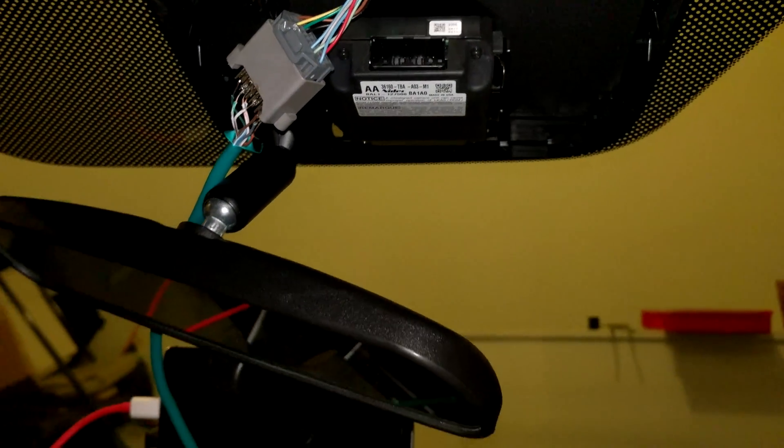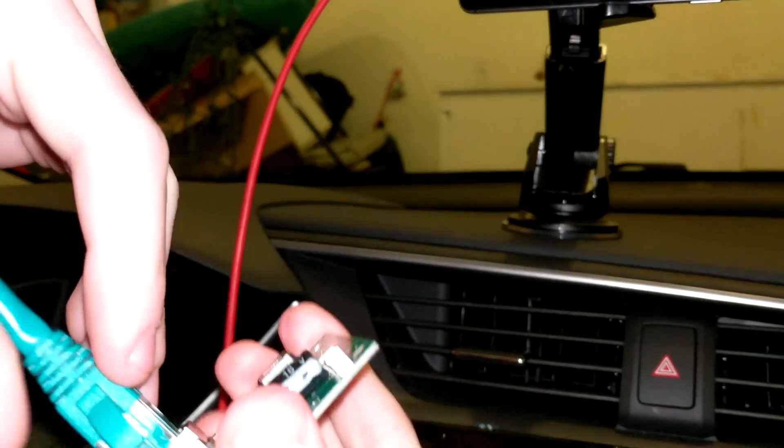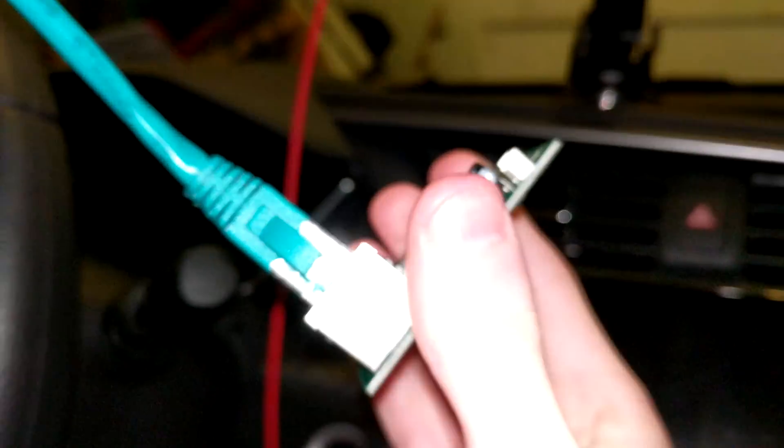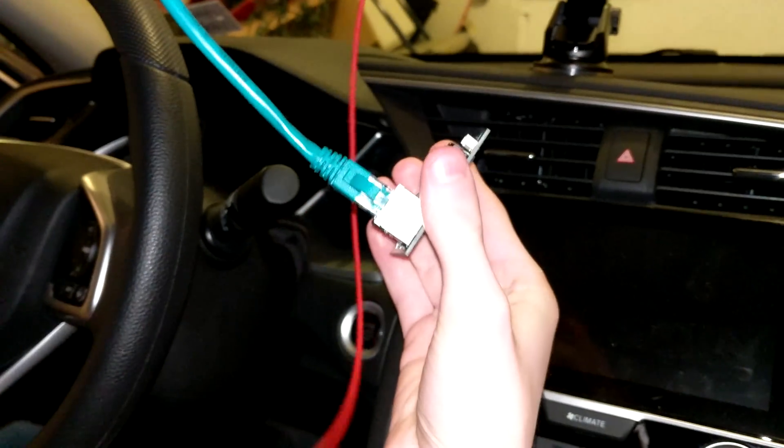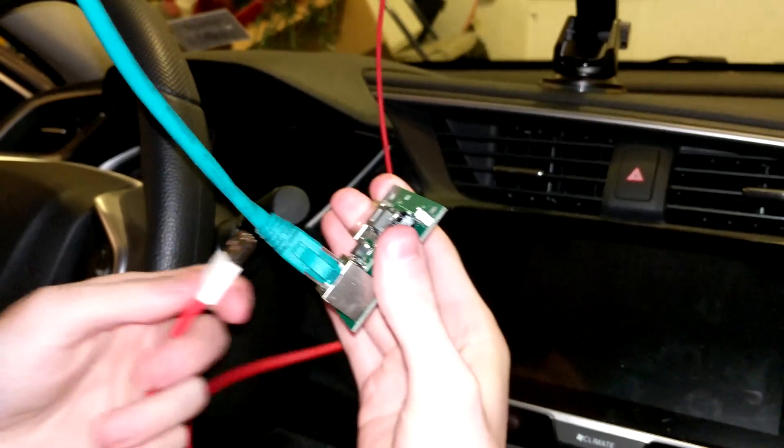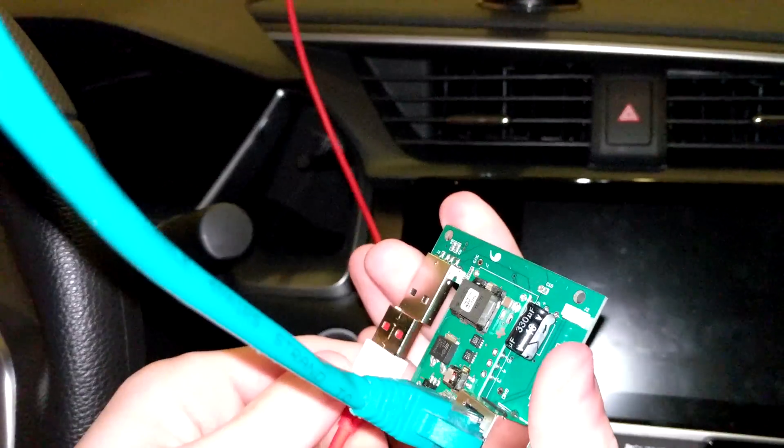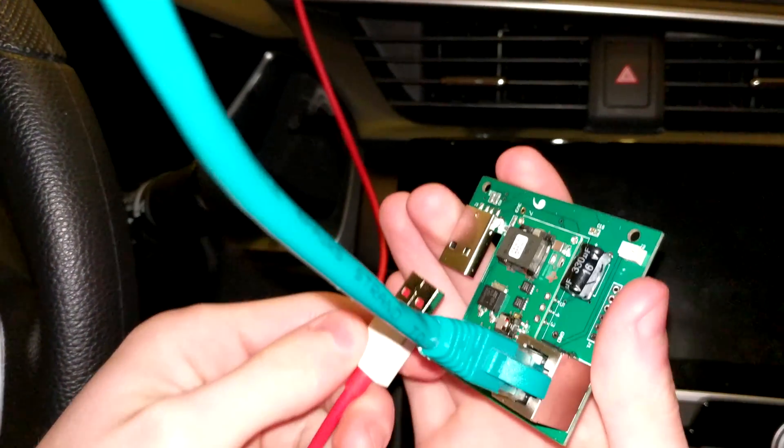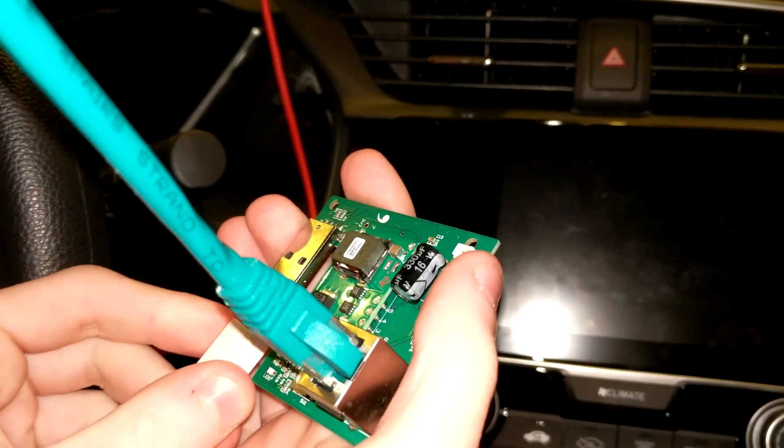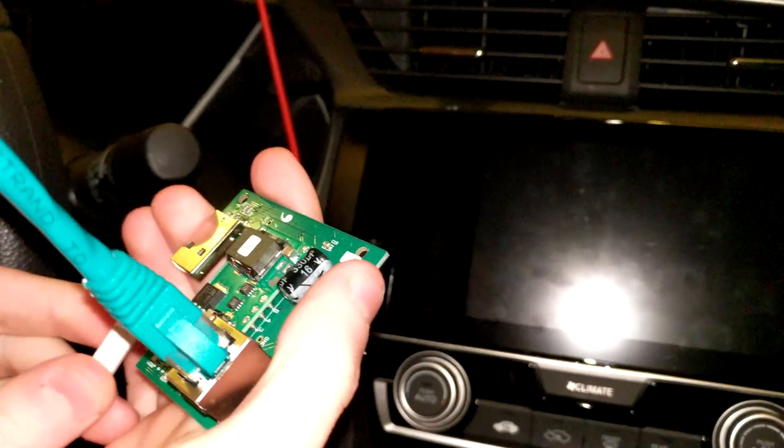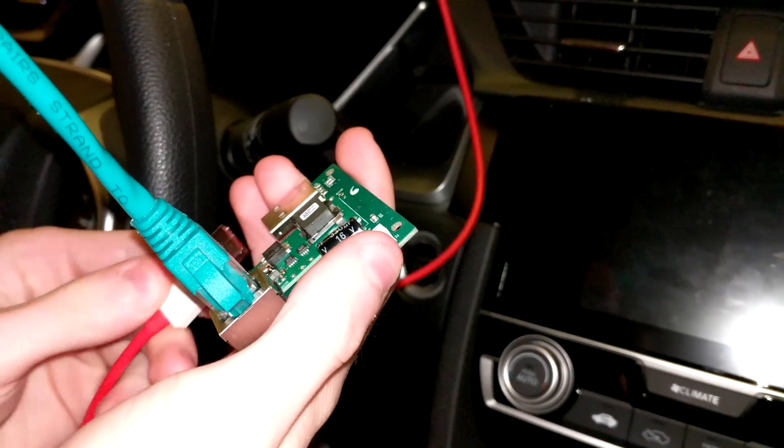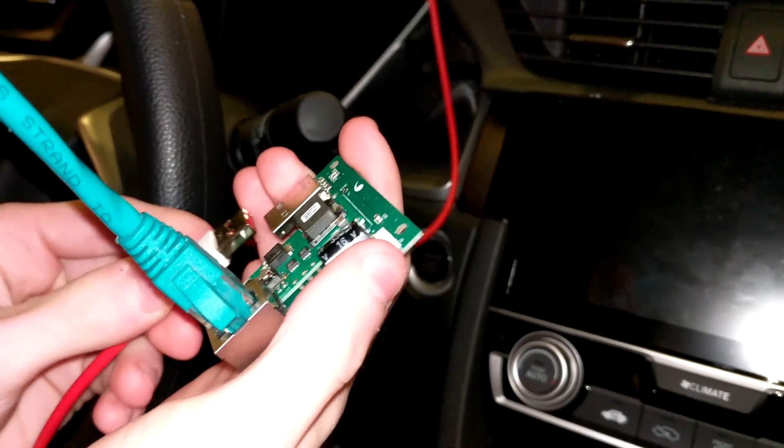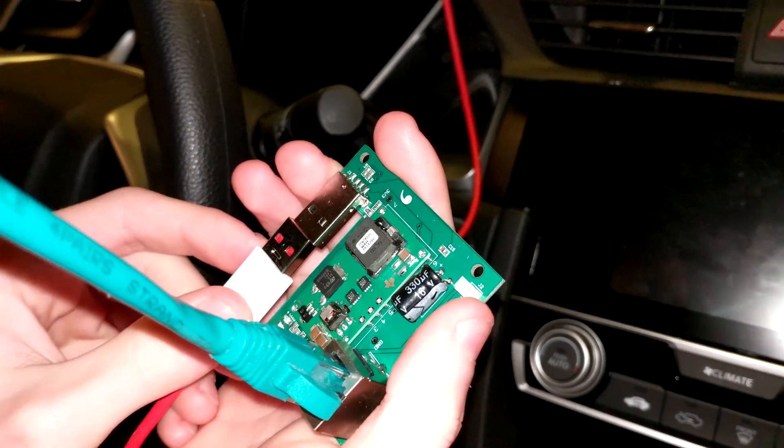I'm going to grab the circuit board now. Theoretically plugging this in and then plugging the phone in, the system should be working. Oh god wait what? Oh. Oh my. These are backwards.